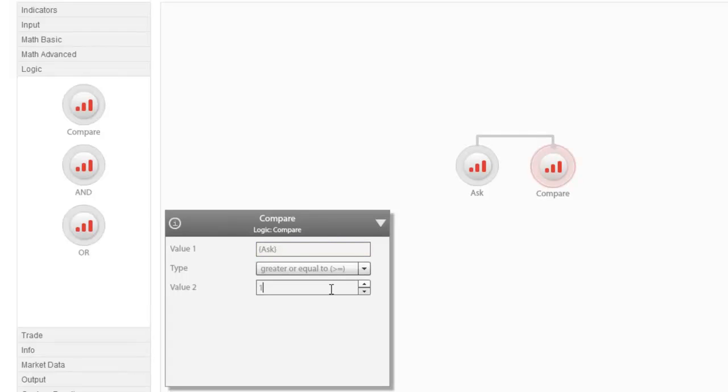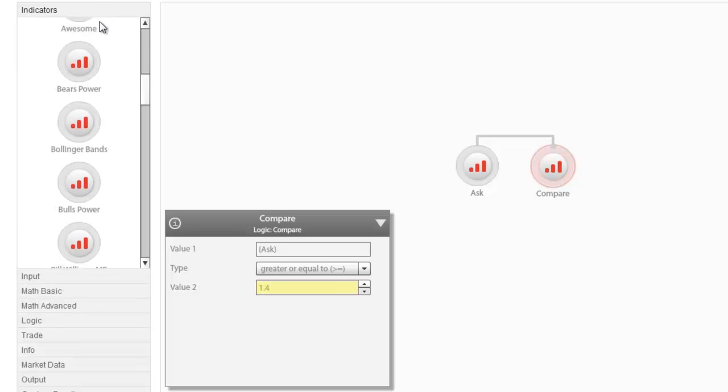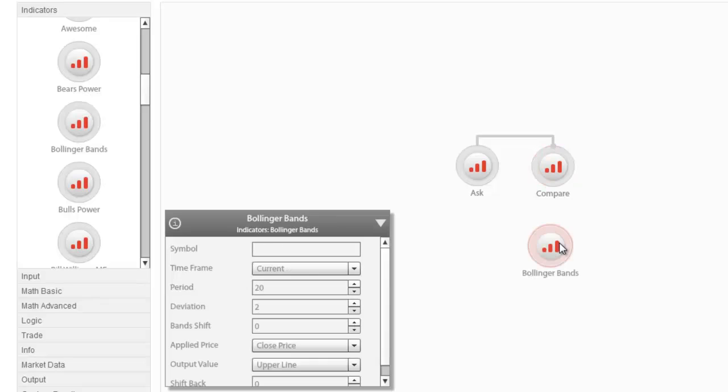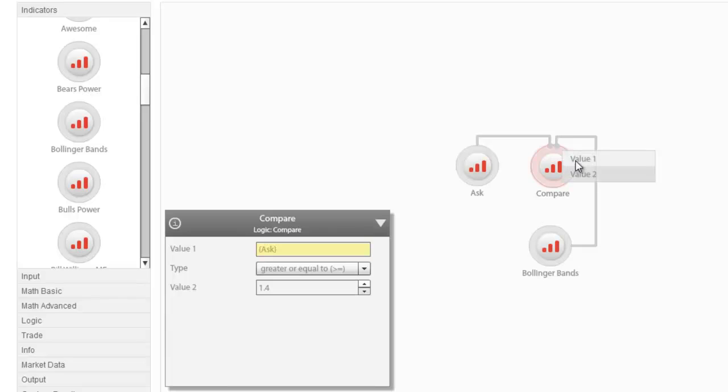The other side of the relationship can be a number, or even another node. In this example, we use Compare to find out if the underlying instrument's ask price is higher than the Bollinger Band's upper line.